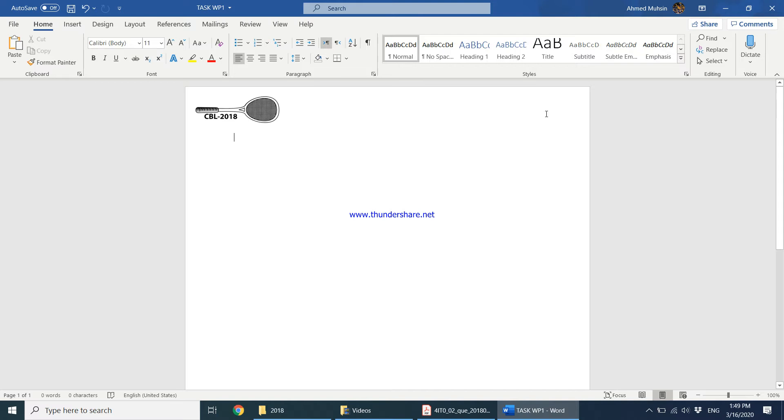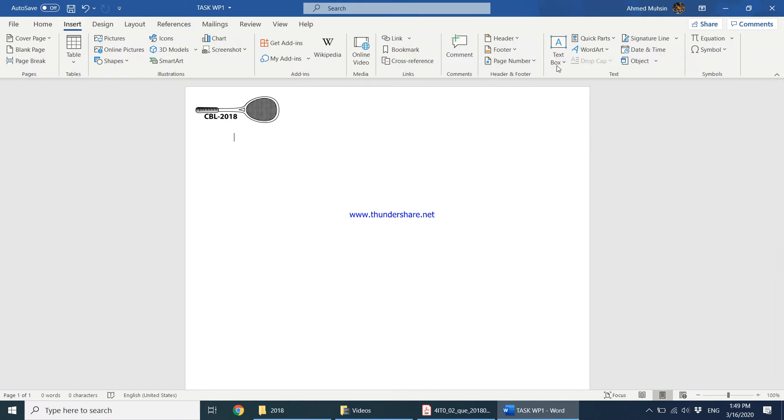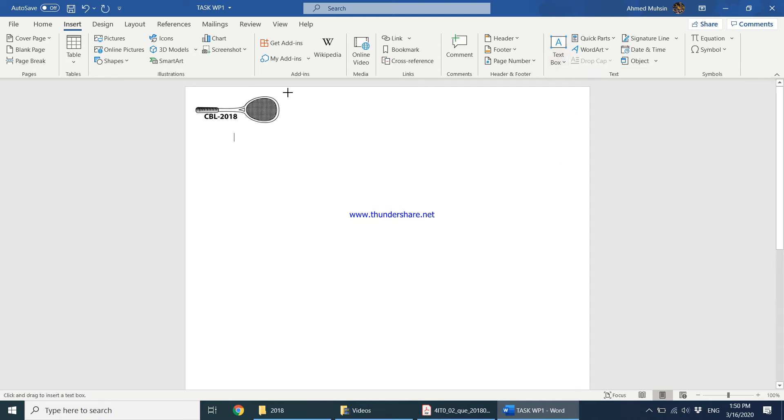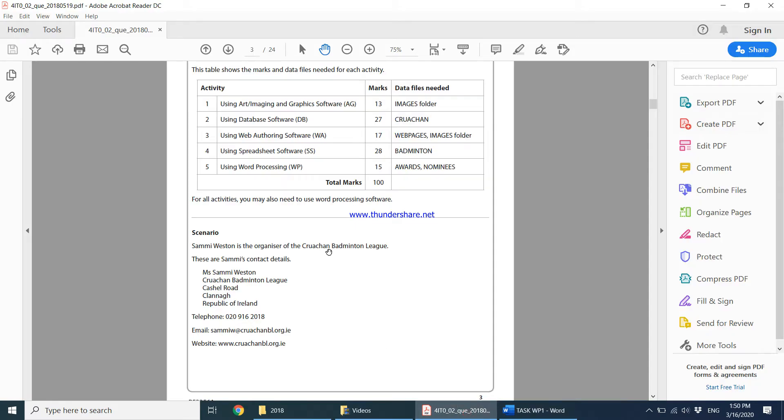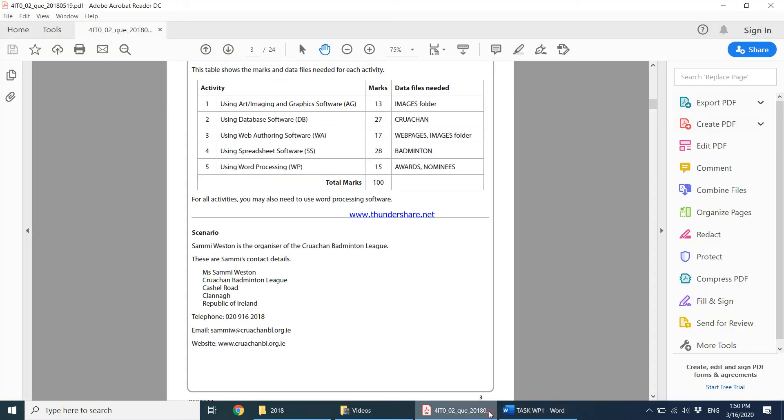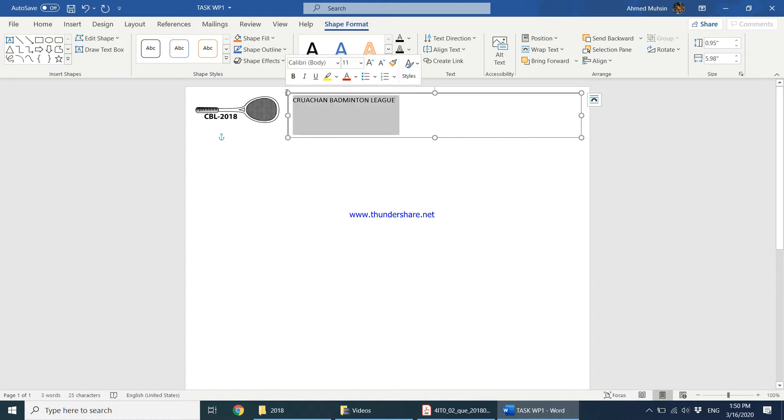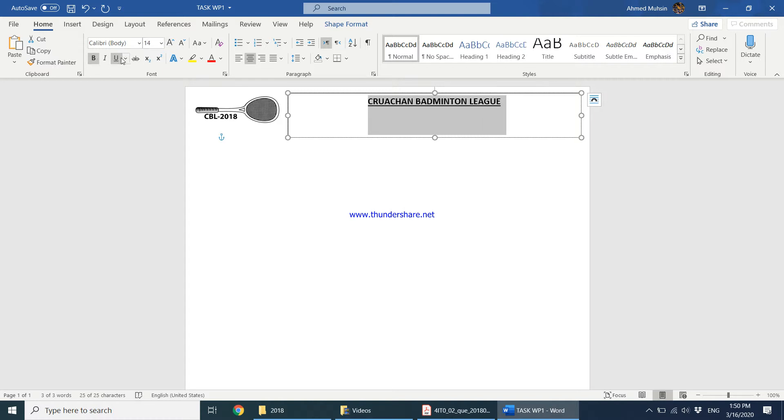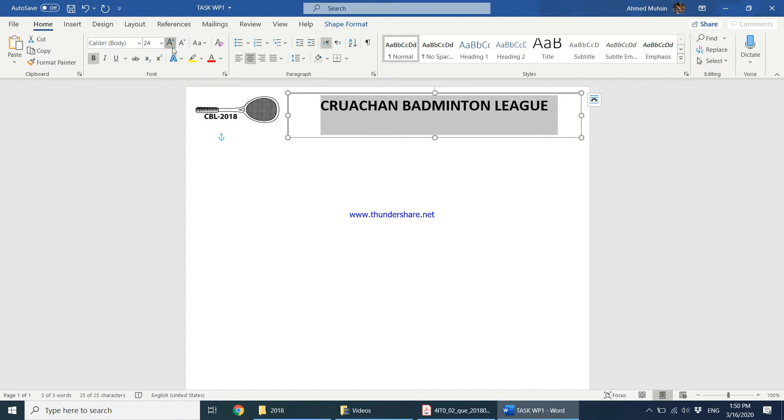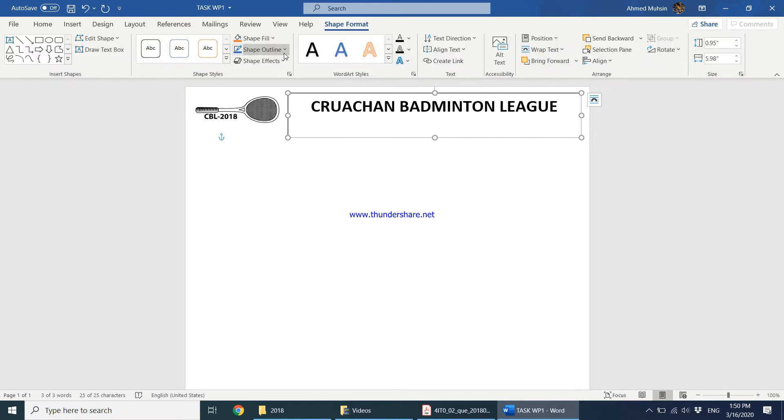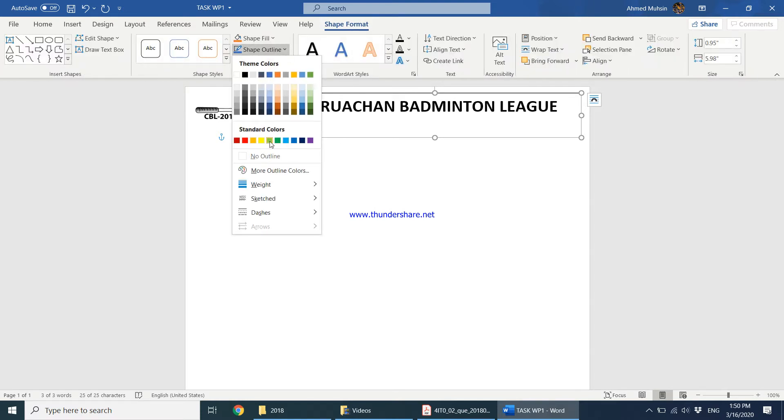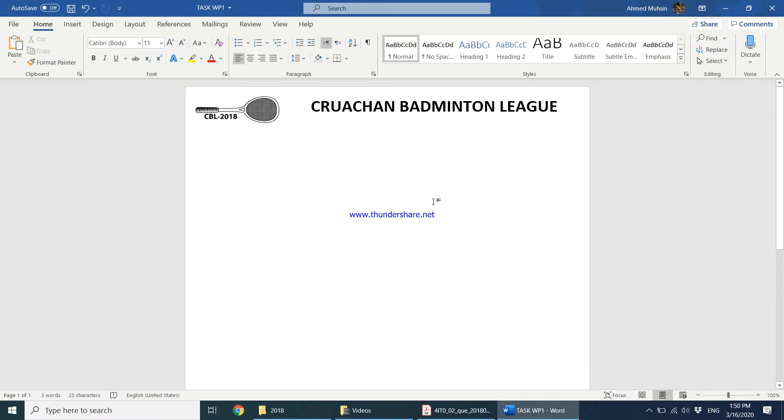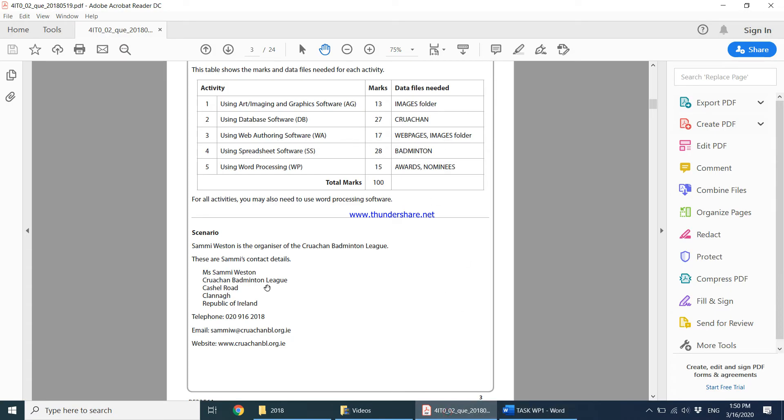Over here I'm going to have the company name. I'm going to get a text box, insert text box, and draw a text box over here. The name of the company is Croatian Badminton League. Let's keep it all in caps. I would go for something like center aligned, bold it. I'm going to get rid of this box - click on this, shape format, shape outline, no outline. I have the name of the company as well.